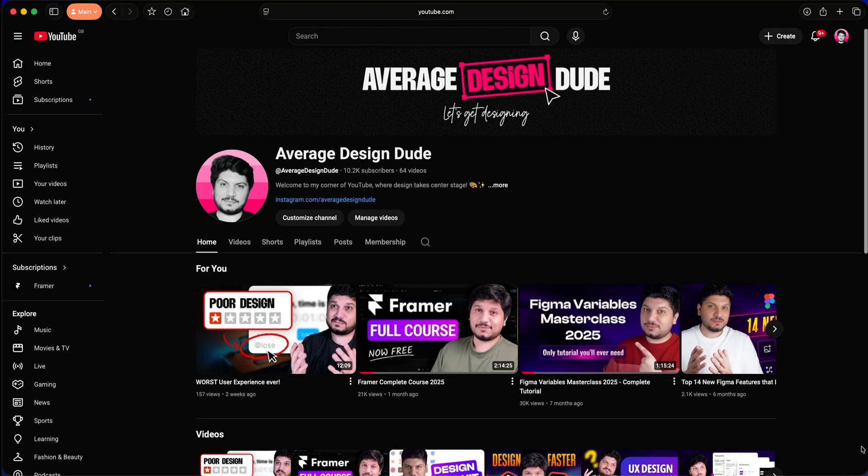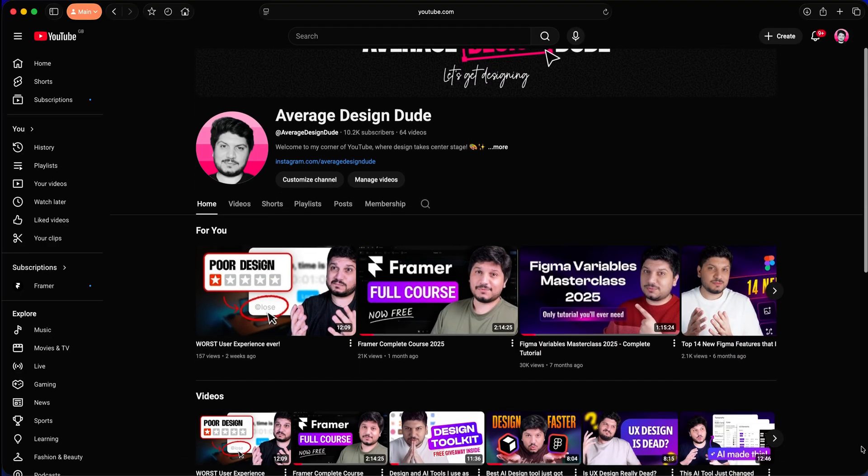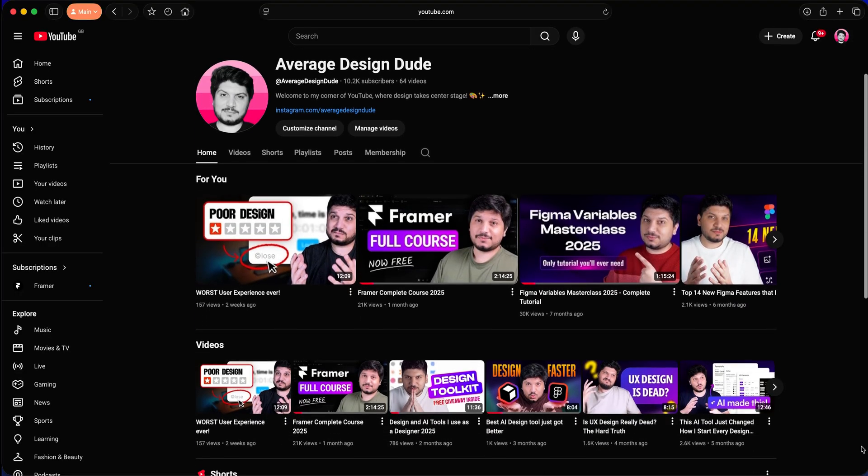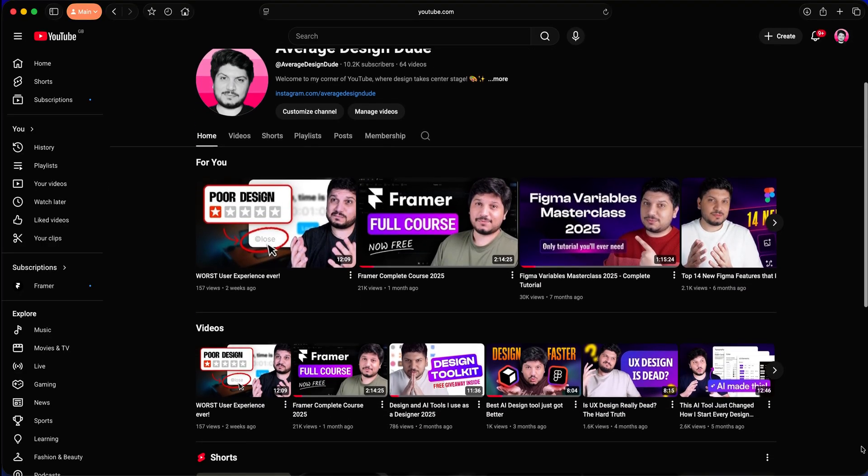Hi, my name is Bilal, also known as Average Design Dude. I've delivered hundreds of web design projects and used all of these tools personally. I know you might prefer one tool over another, but trust me when I say this, you might not have the full picture. So this video is for everyone who wants to make the right choice.